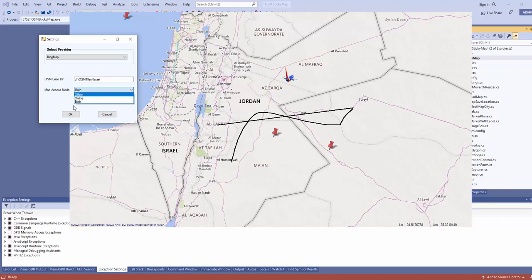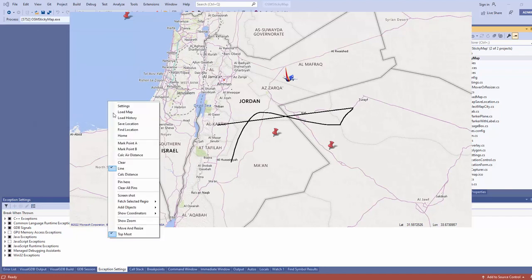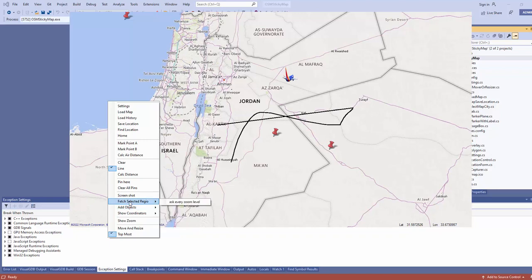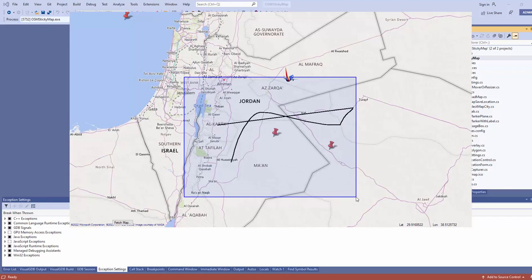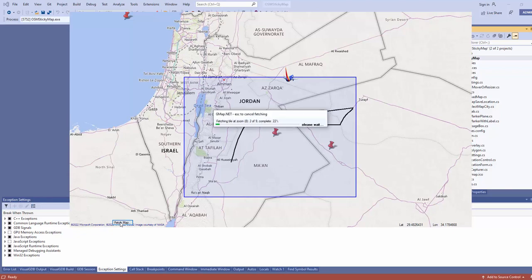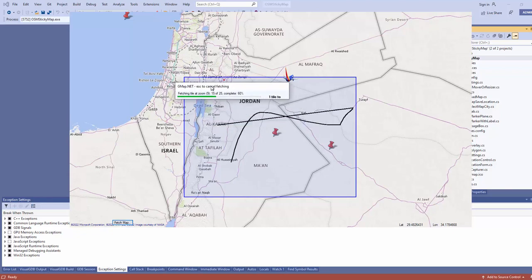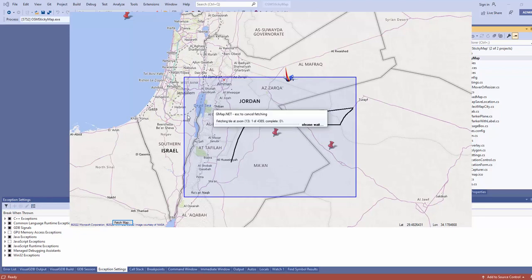You can set access to online or both, then right-click and press Alt to fetch the selected region. You select the region you want, choose 'Fetch Map', and it will start downloading all the tiles into the database you selected.